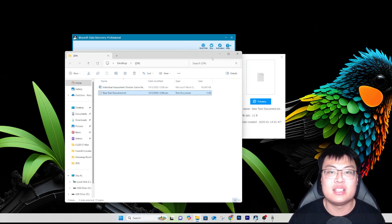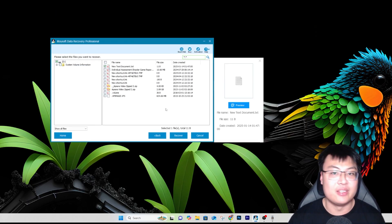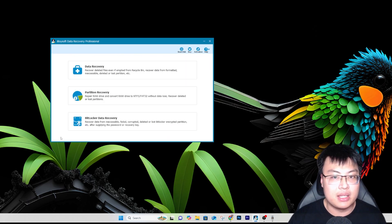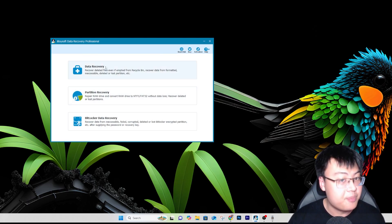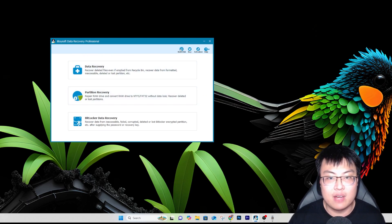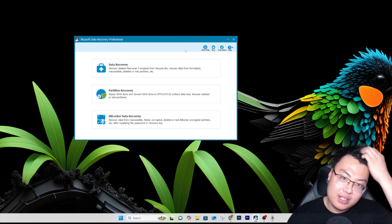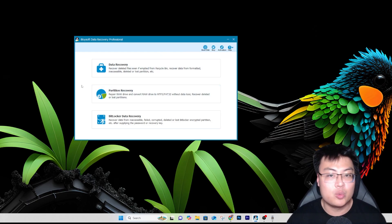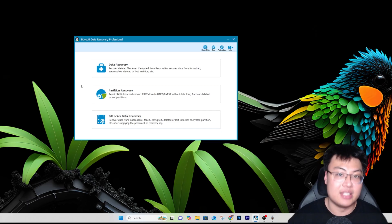Whatever you have deleted can be recovered. You can also do partition recovery and BitLocker data recovery if you have a recovery key. Most of you will be using data recovery, and as you can see it's really easy to use — just click, choose the drive you want to restore, let it scan, then select the files you want to recover. That's it.